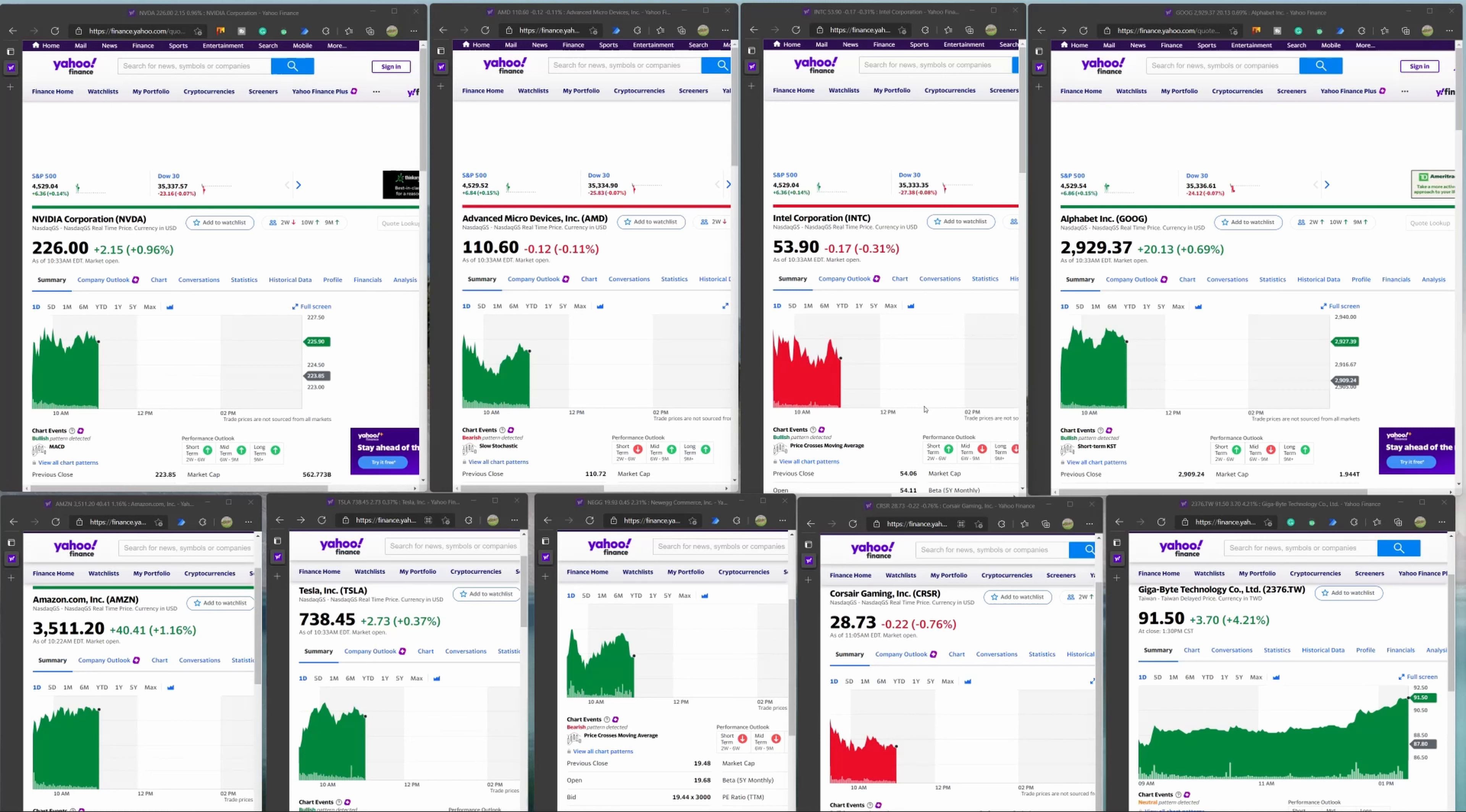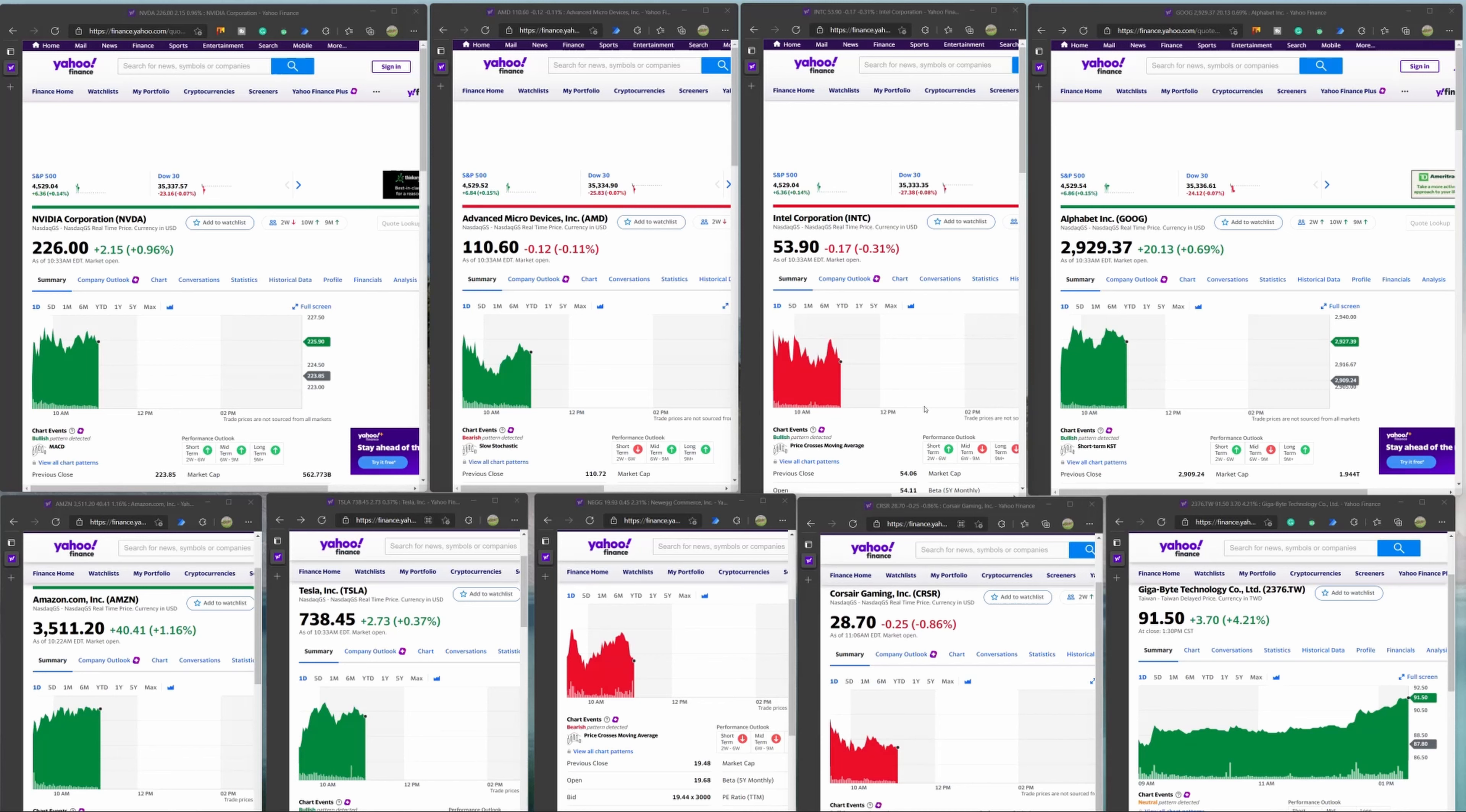For 50 years, AMD has driven innovation in high-performance computing, graphics, and visualization technologies, the building blocks for gaming, immersive platforms, and data centers. Hundreds of millions of customers, leading Fortune 500 businesses, and cutting-edge scientific research facilities around the world rely on AMD technology daily to improve how they live, work, and play.